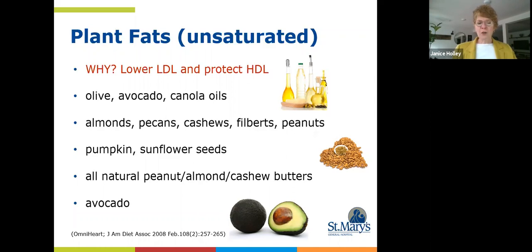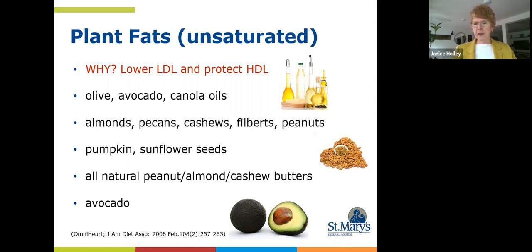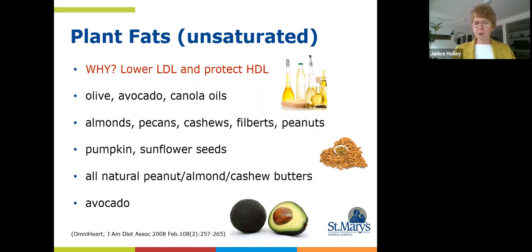Avocado is another excellent food source of these heart-healthy unsaturated fats. Slicing avocado daily in a salad or a sandwich, chopping it up for salads, or using your overripe avocado in a smoothie or a guacamole spread are all really good easy ways to incorporate this very healthy source of unsaturated fat.